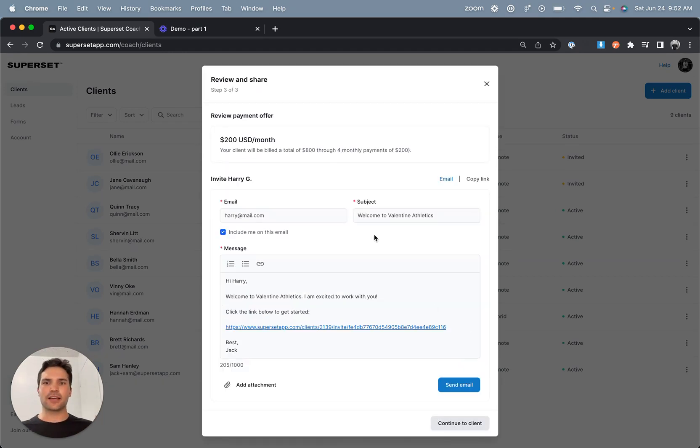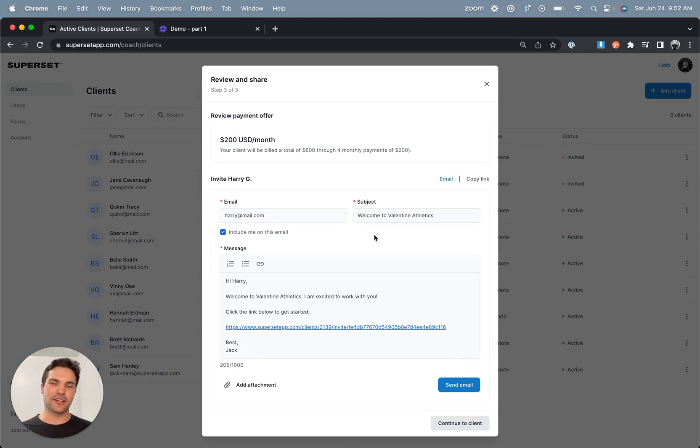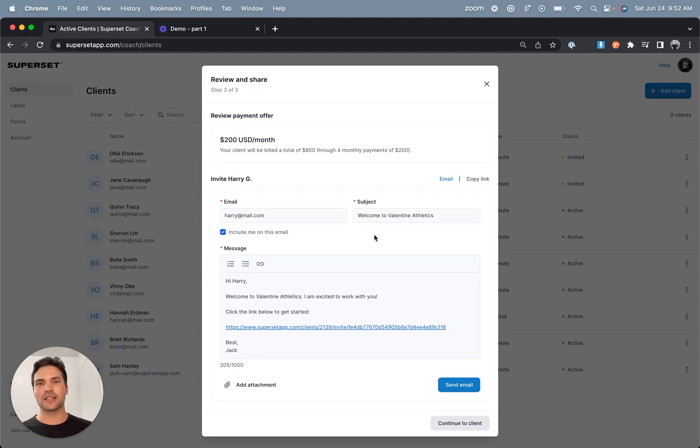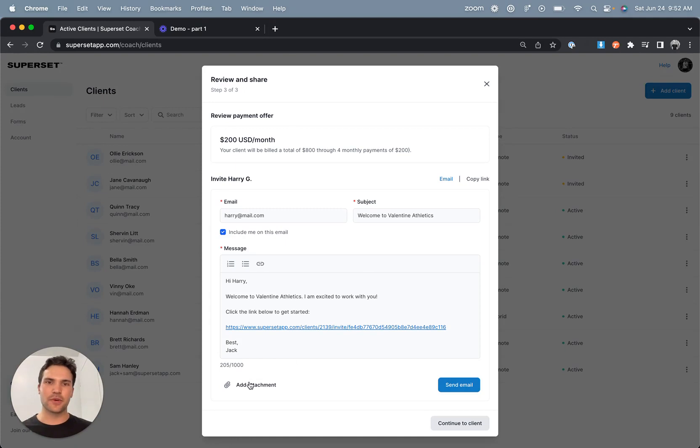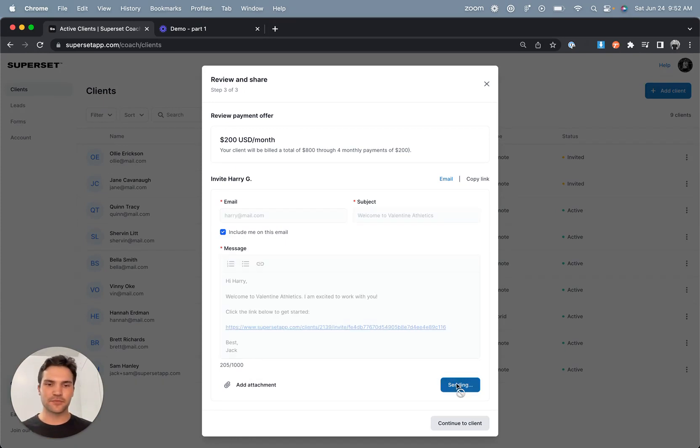and then now I can go ahead and customize an invite email to share their invite link, which will include their payment, onboarding form, content, and more, all behind that same single link. And before sending the email, I can also attach other documents such as a liability waiver, PAR-Q assessment, and so on. So what I'll do is I'll click send email.